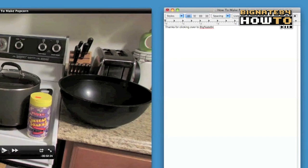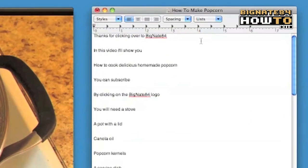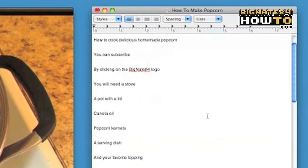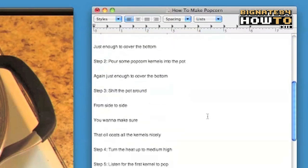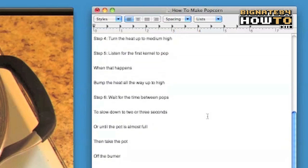Repeat until the transcript is complete. Step 3: double-check your transcript. Listen to your video one last time to make sure every word is there. Spell-check's not a bad idea either.